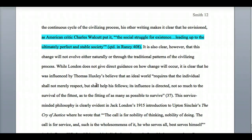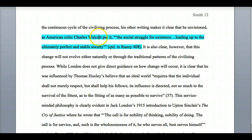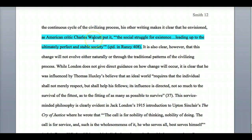Another thing: if you have a quote pulled from another source — for example, in Rainey's article there were good quotes from other authors — you can use a quote from Charles Walcott that was quoted in Rainey. You can use quotes included somewhere else; you just can't attribute it to that original source directly. Or you can look up Charles Walcott and quote him directly, but sometimes it's hard to find that original source, so you can write "quoted in" if you need to.